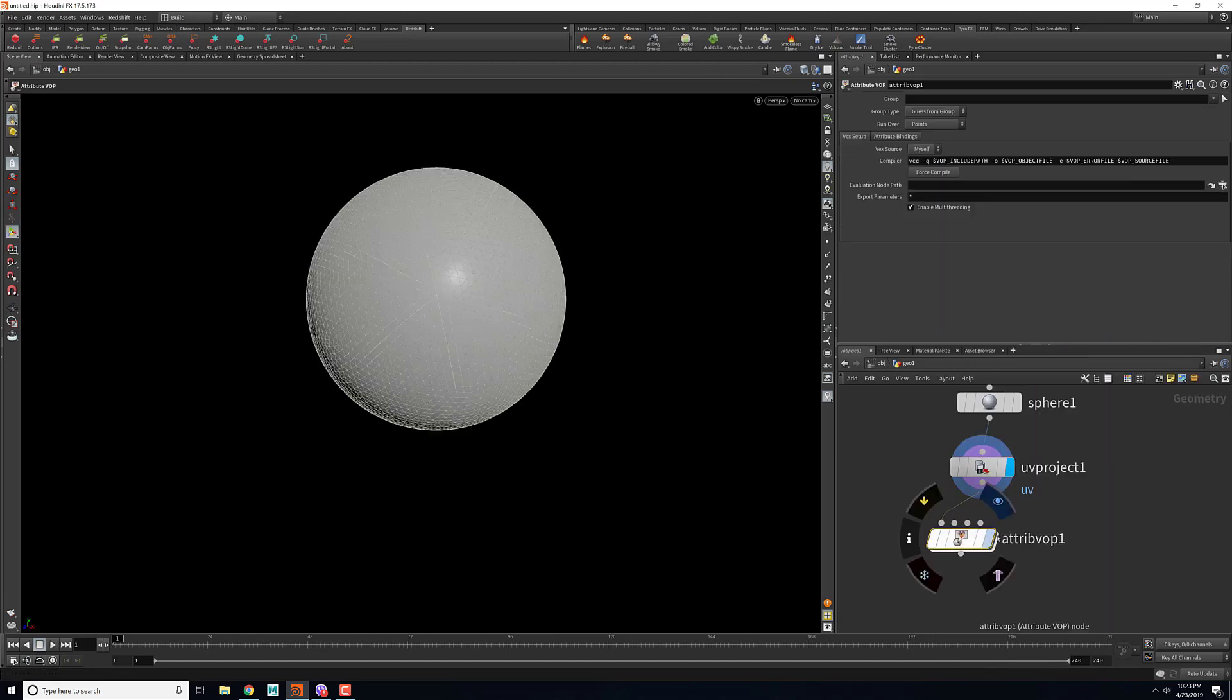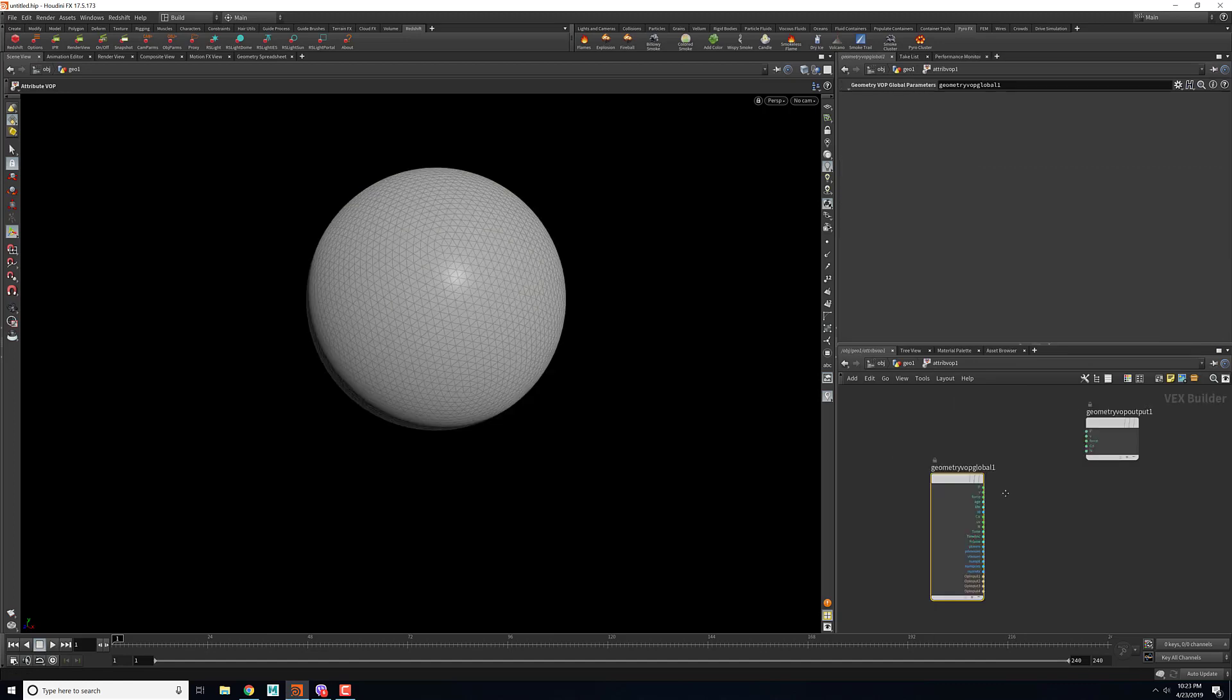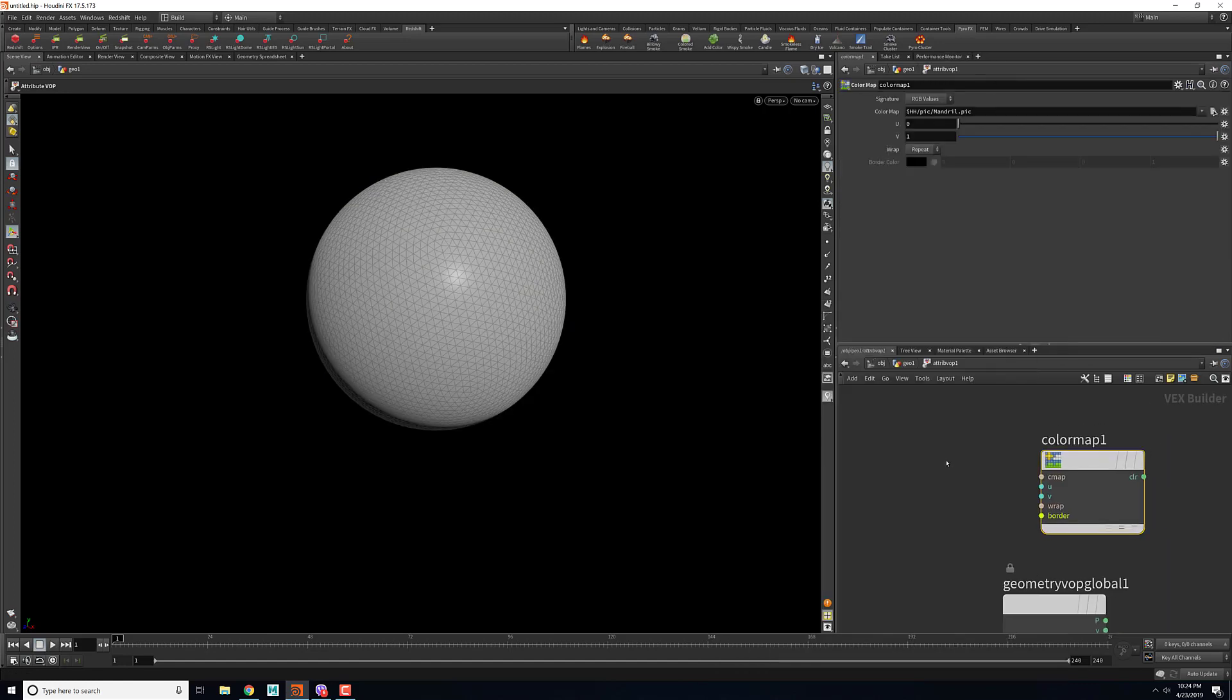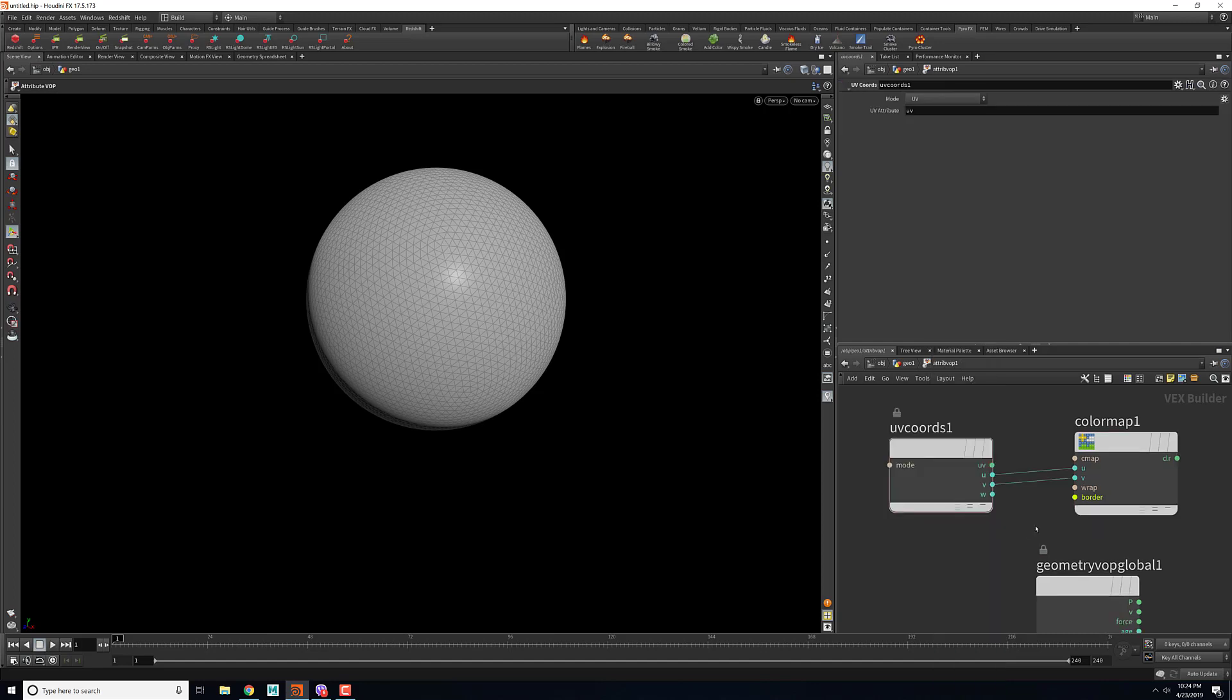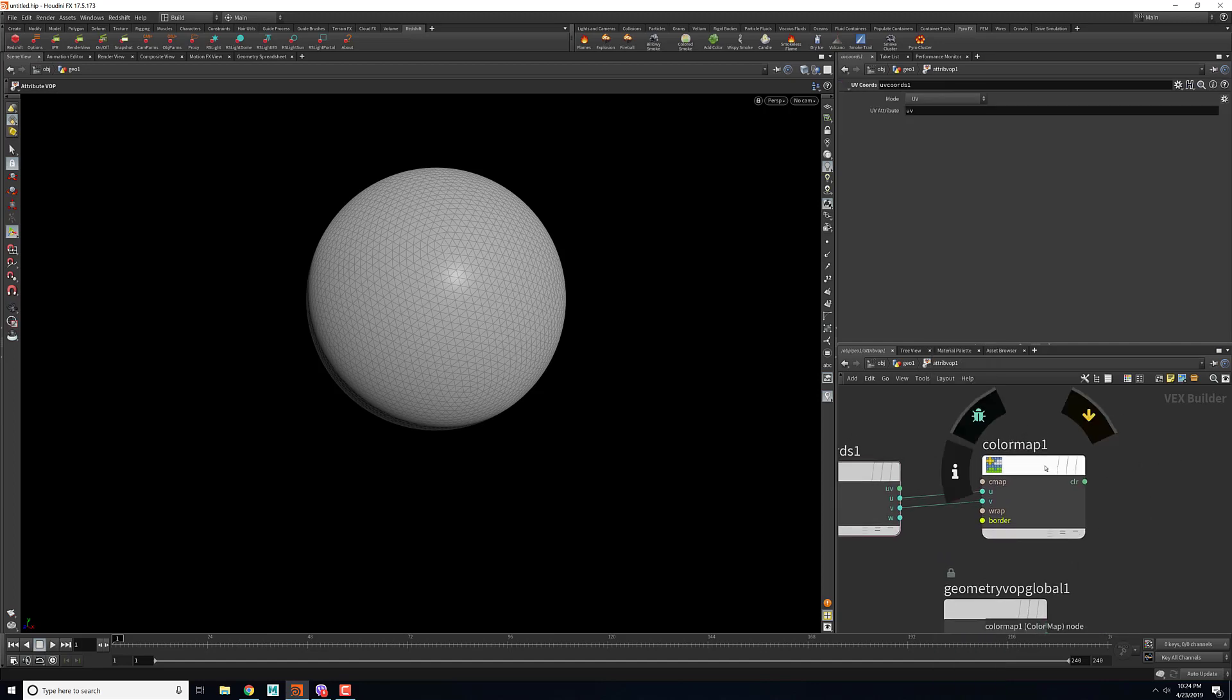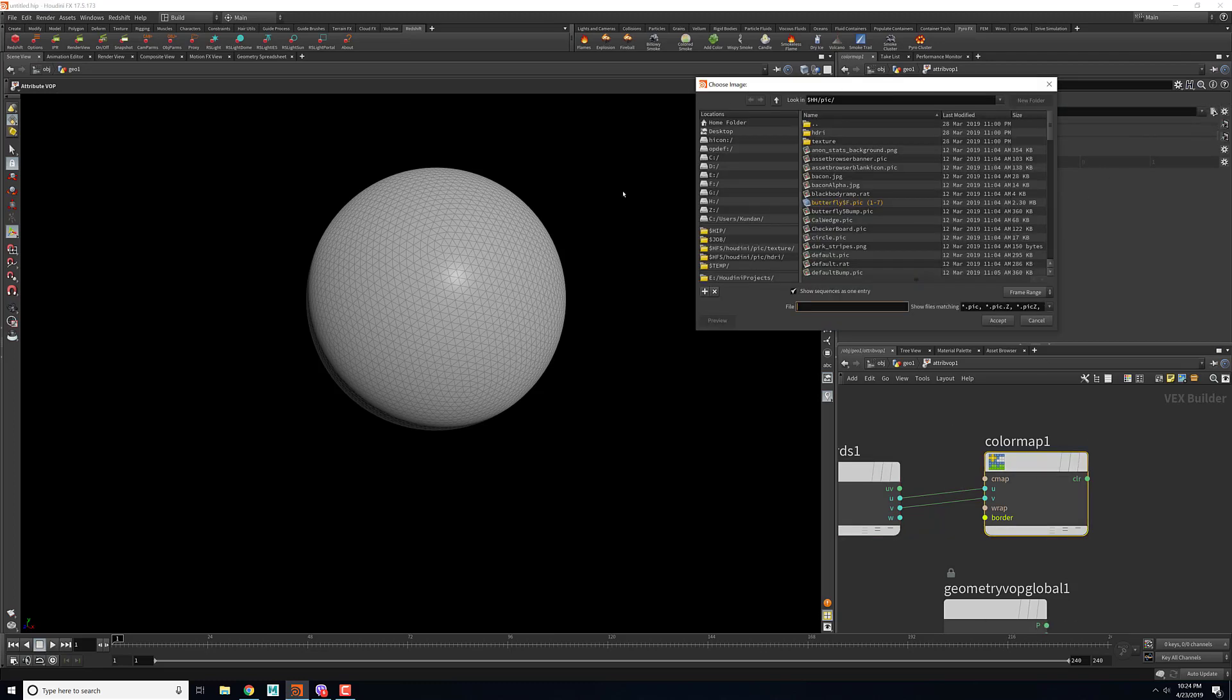Inside the attribute vop, what I can do is I can bring in the colorful map. For the color map to work properly, we also need a UV, so for that we will use a UV coord. This is very basic. In the color map I can select a file that I want to use for the color.